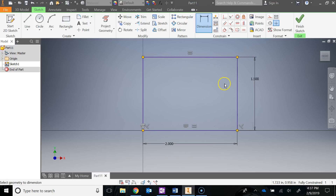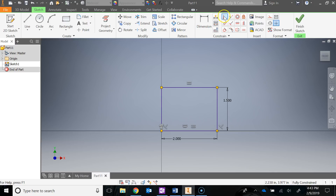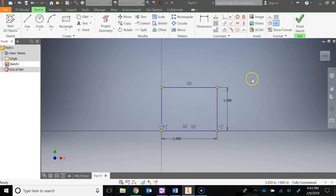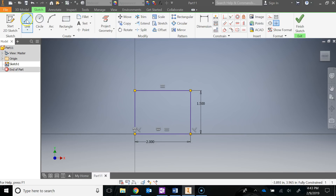Let's talk about the first constraint: coincident. A coincident constraint locks down two points so you can't pull them apart. In this example, you can see the center of a circle with a coincident constraint applied to it, locking it down to an arc — so that center of the circle is going to stay locked down to that arc.